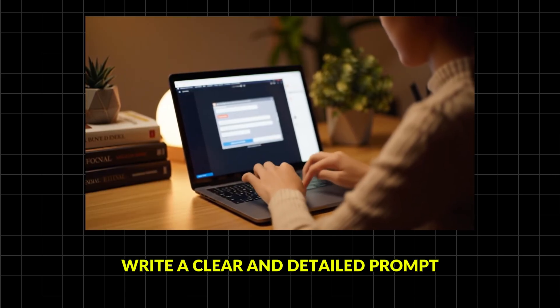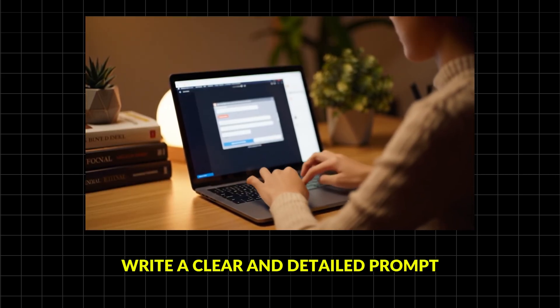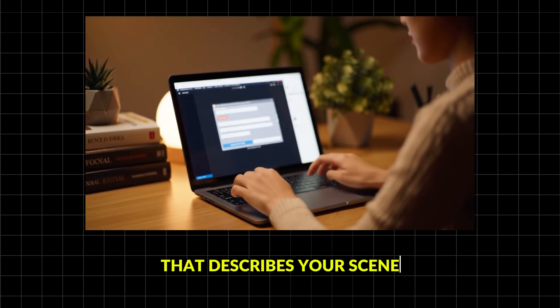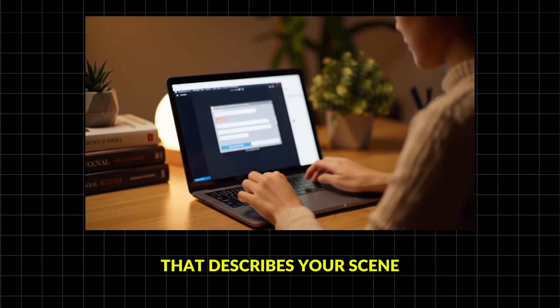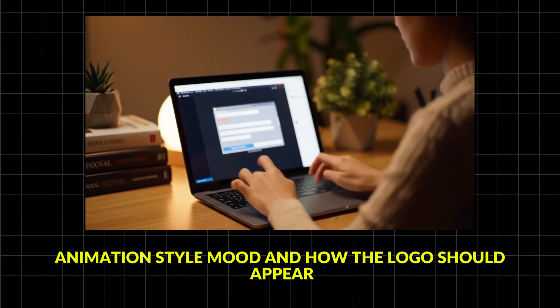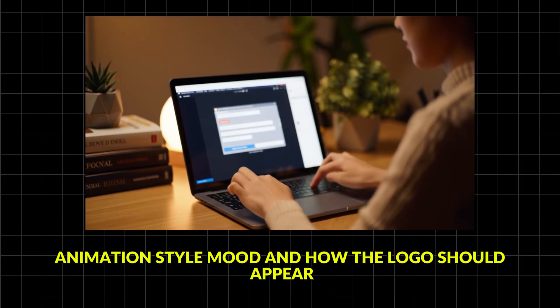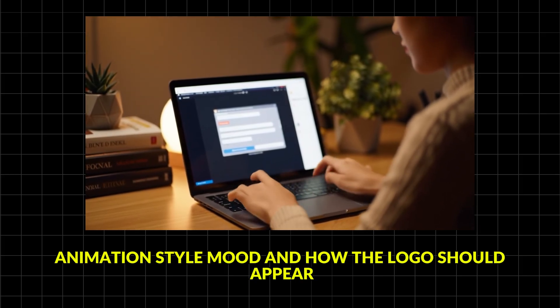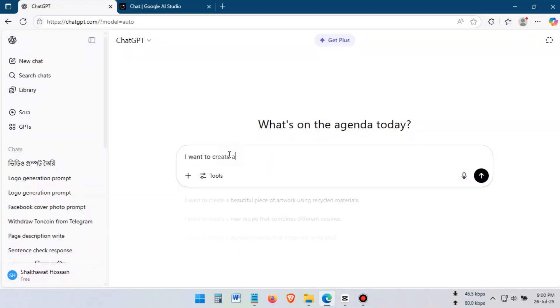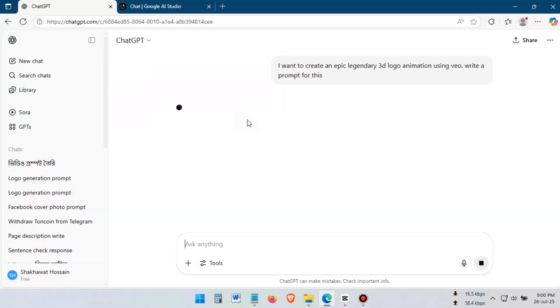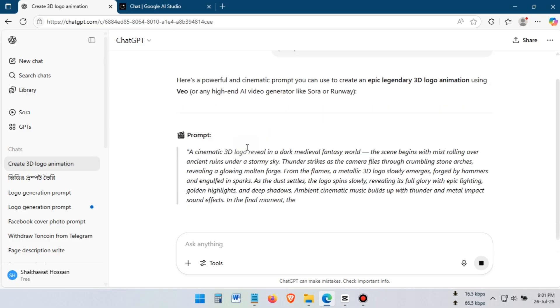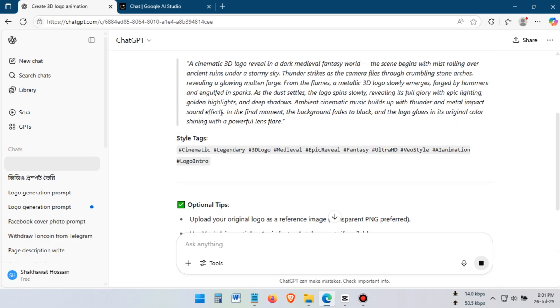Write a clear and detailed prompt that describes your scene, animation style, mood, and how the logo should appear. You can use ChatGPT to create the prompt for the animation. Just give it an instruction and it will write the perfect prompt for you.